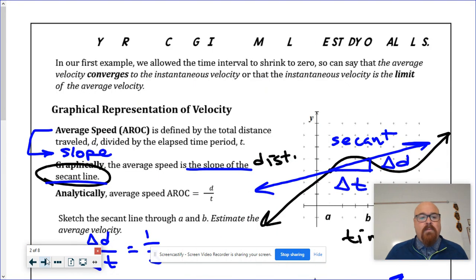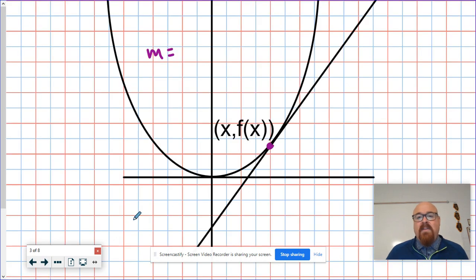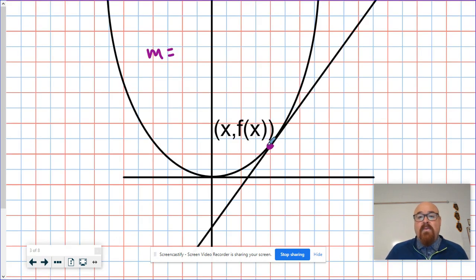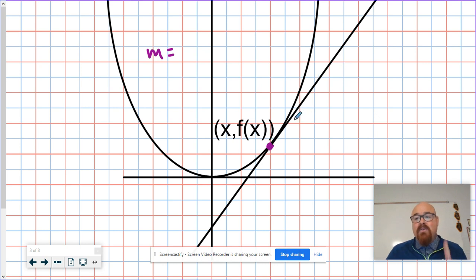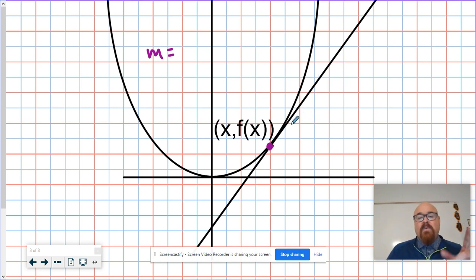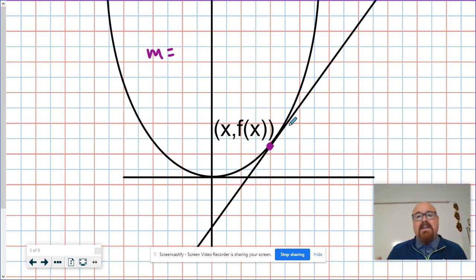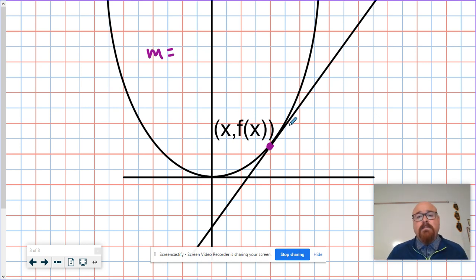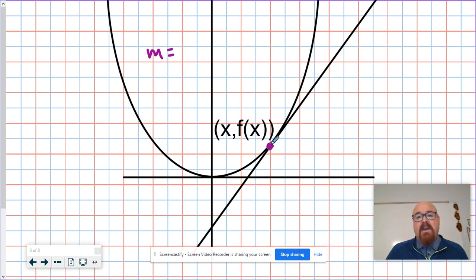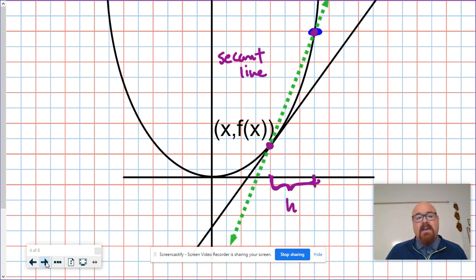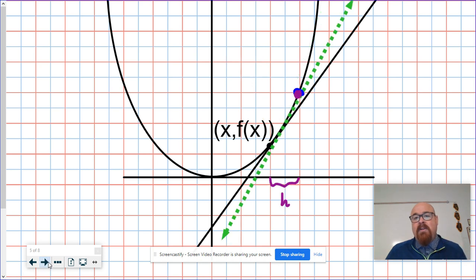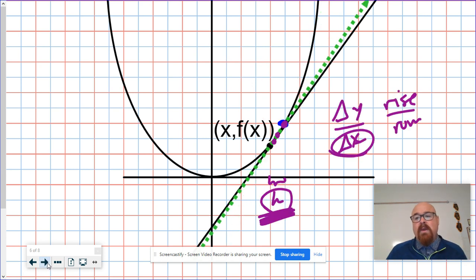Whereas this is an instantaneous rate of change because we're only finding the slope of that line using one point, which again, counterintuitive to the idea of slope. There's no rise and run to measure between. We're trying to use just this one point, and the way that we do that to review is to create smaller and smaller intervals between the two points.